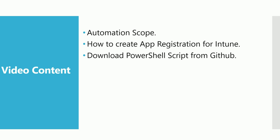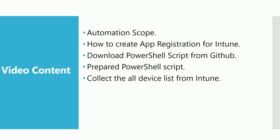Now prepare the PowerShell script. You download the template and replace the app ID, tenant ID, and the secret code, then you will be ready with the script. Now collect all the device list from Intune.